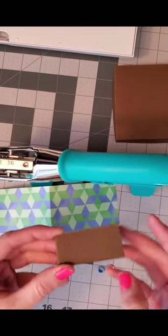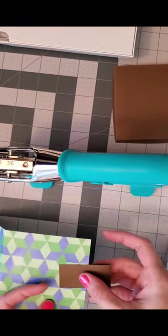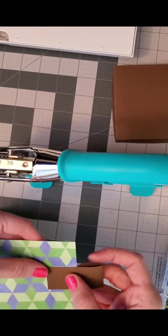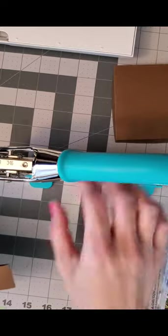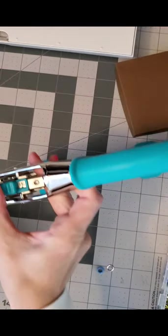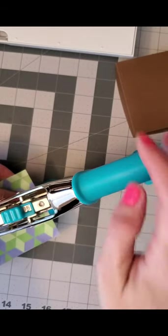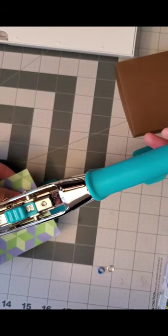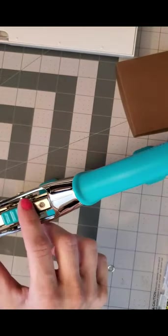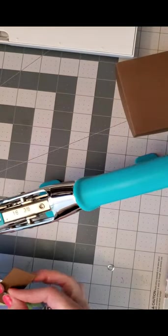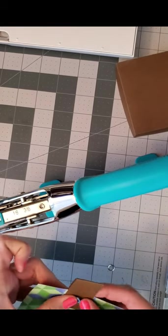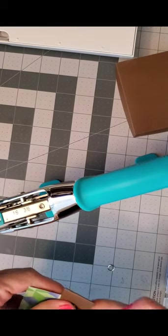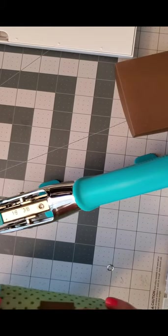Now we are going to use my big bite crop-a-dile by We R Memory Keepers to put a cute little pull tab on our accordion flap using an eyelet. I used a 3/16th eyelet for this, so I just go ahead and punch a quick hole at the 3/16th size where I want it on the top of my accordion flap. In my video of the final project that I did before this one I used leather and it worked great, so if you want to do a leather pull tab I highly recommend that.